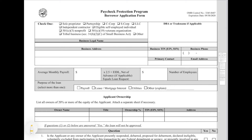Hello, Tripp Watson here from the Watson Firm, the Entrepreneur's Law Firm. Today we're talking about the Paycheck Protection Program Borrower Application Form. We've received some questions about how to fill this application out, so we're going to do a quick how-to so that you can see on the form what we're looking at. This is a standard form that the SBA has put out that all borrowers are using to apply for the PPP program.